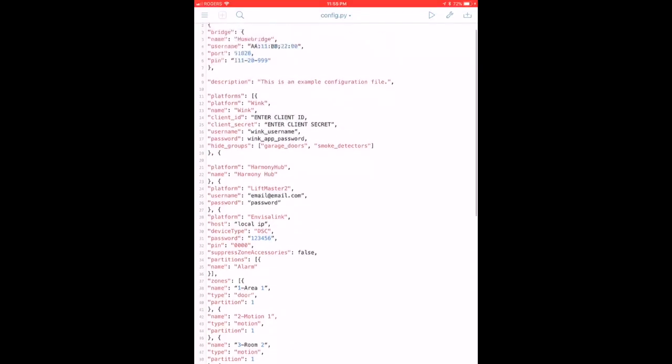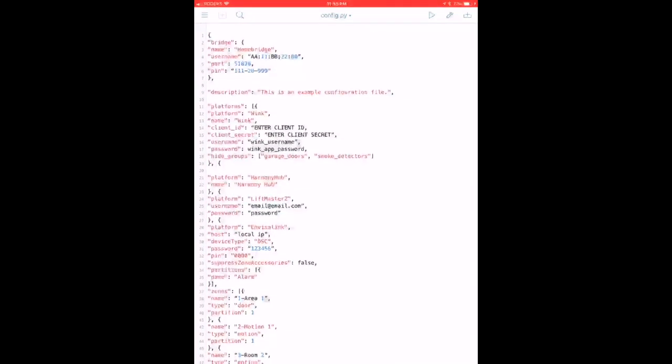My configuration file looks very similar to this except I've obviously taken out all the sensitive data, just to give you an idea of what my config file looks like. It starts off with activating the Homebridge.